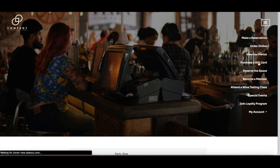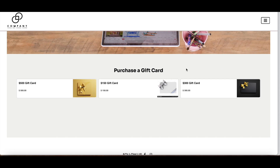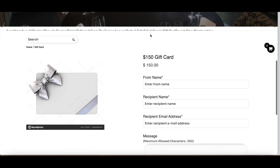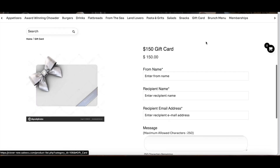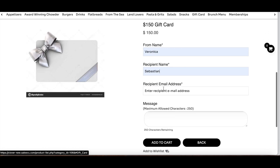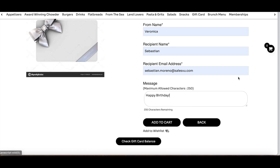Now let me walk you through purchasing a gift card — the perfect present for someone who loves this restaurant. I can select the gift card by checking the options and add it to the cart. I already have my information saved for faster checkout. Before continuing, I can see the gift card details, the amount, and enter the recipient's information with a nice message — for example, a happy birthday message. Once ready, I can add it to the wishlist or add it to the cart.